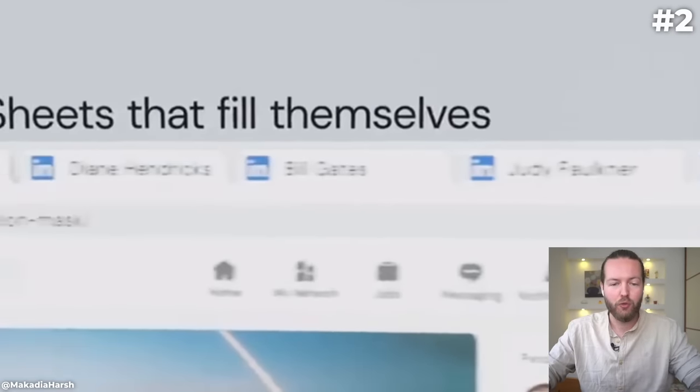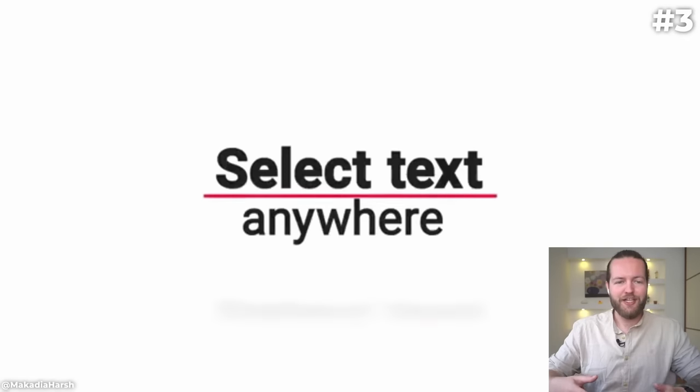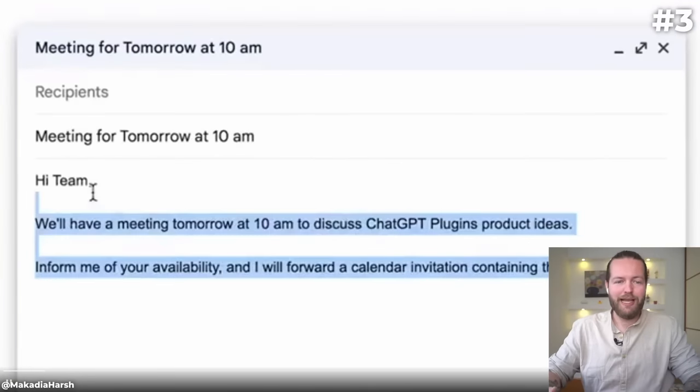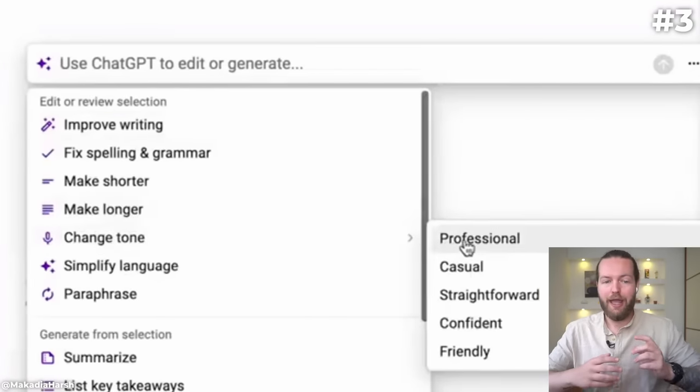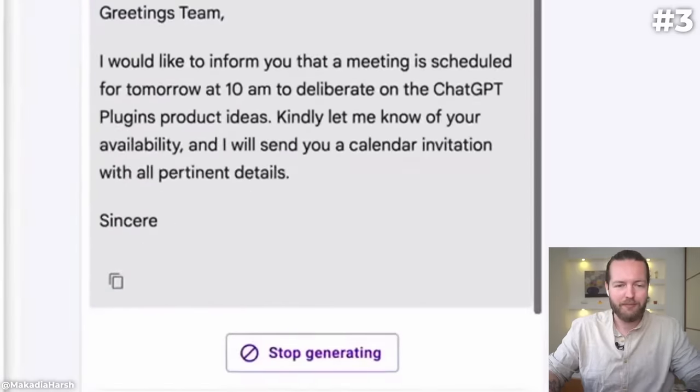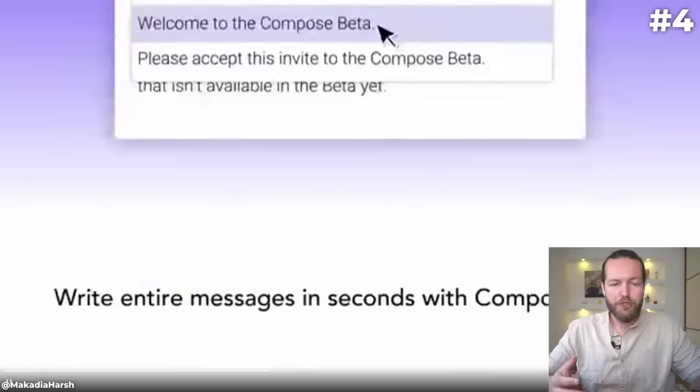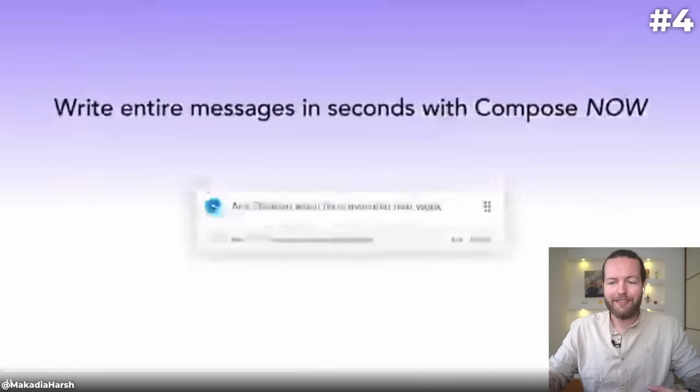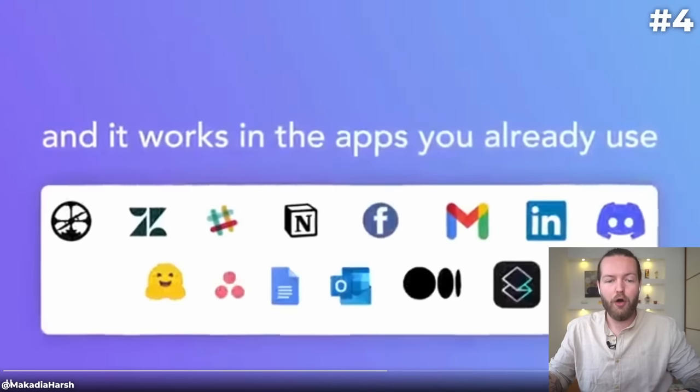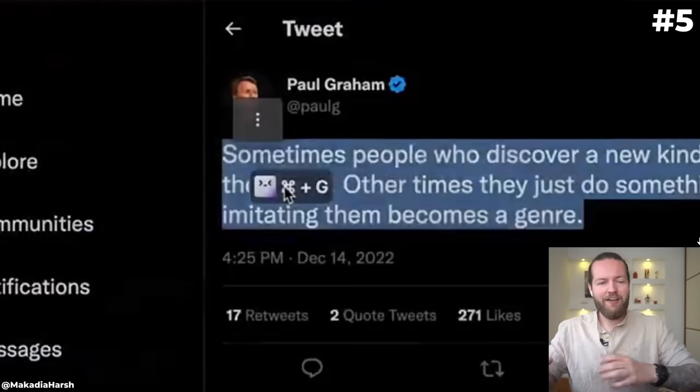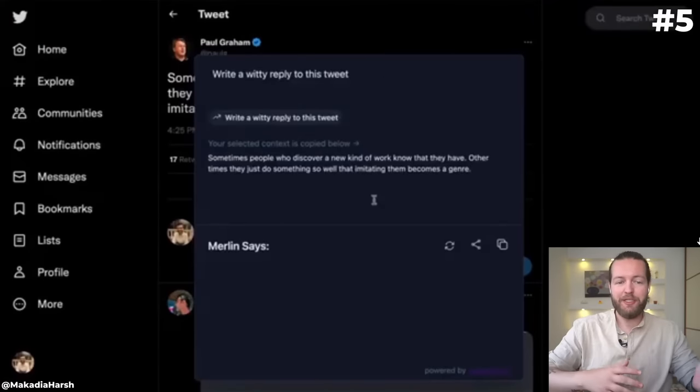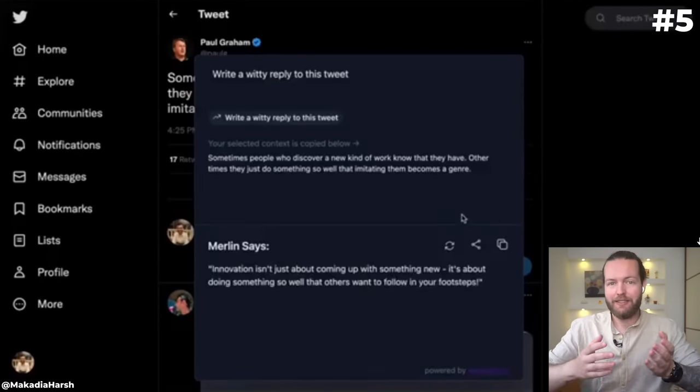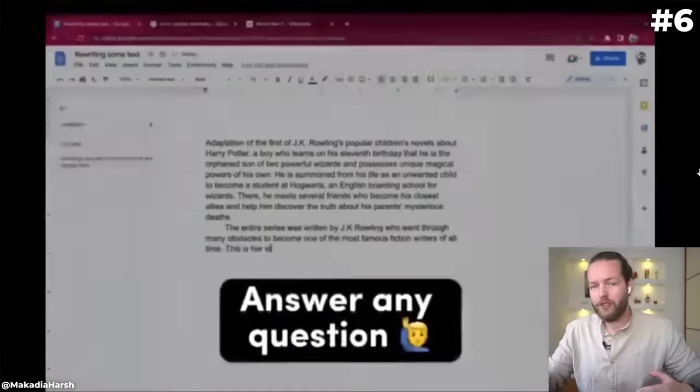Number three is Use ChatGPT, it has 200,000 downloads. You can use ChatGPT, Bard, Bing Chat, and Claude on any website without any copy-pasting. Number four is Compose AI with 300,000 downloads. Compose AI is a Chrome extension that cuts your writing time by 40% with AI-powered auto-completion and text generation. Number five is Merlin with 700,000 downloads. It's a ChatGPT extension where you can use it anywhere in seconds. Number six is Conch AI with 100,000 downloads - increase your workflow with a personal writing assistant to increase your productivity.